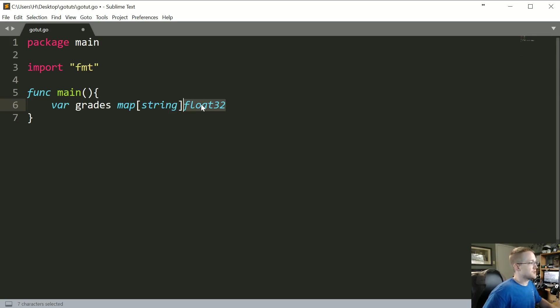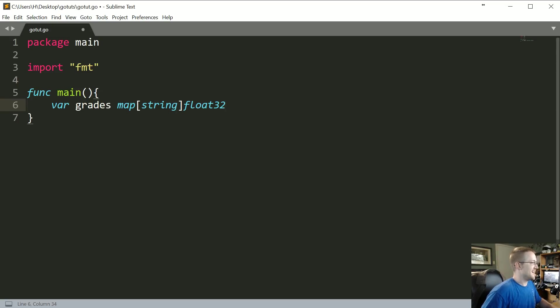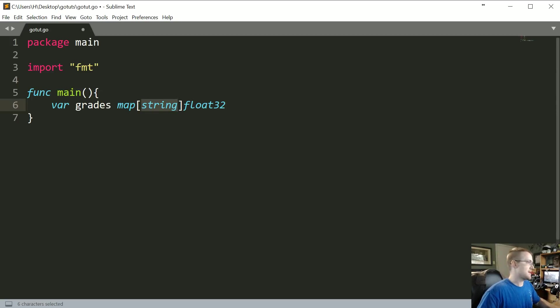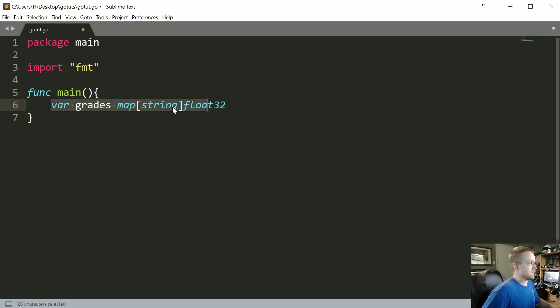Actually we'll go with float32, that's fine. This would be a grades map, right? So in theory you might have students' names to their grades in your class. Now obviously we don't need this since we're inside of a function, so you'd probably have something more along the lines of grades colon equals.